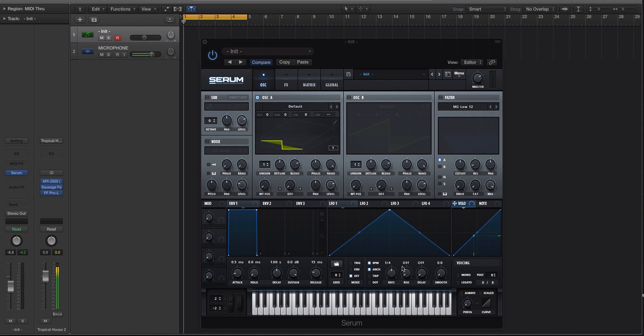Hey guys, this is Echo Soundworks and you're checking out a Serum tip and trick tutorial video on ADSR.